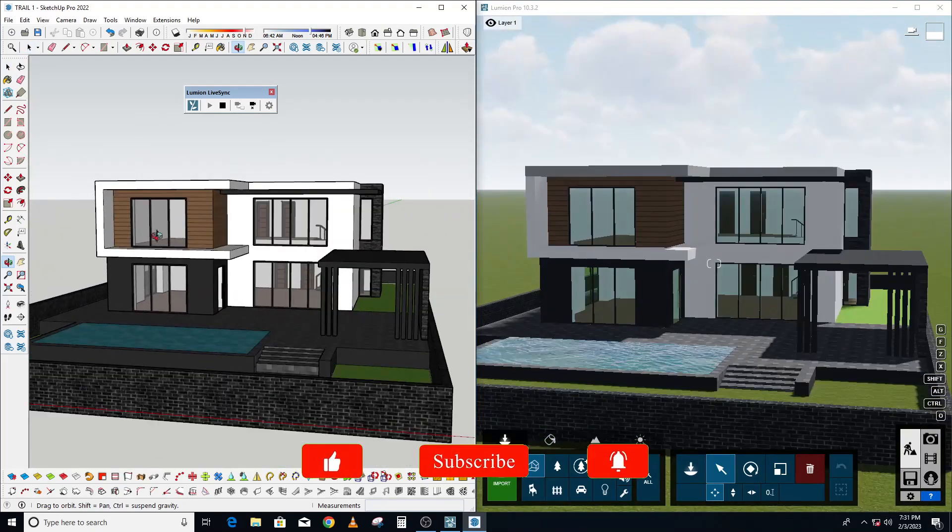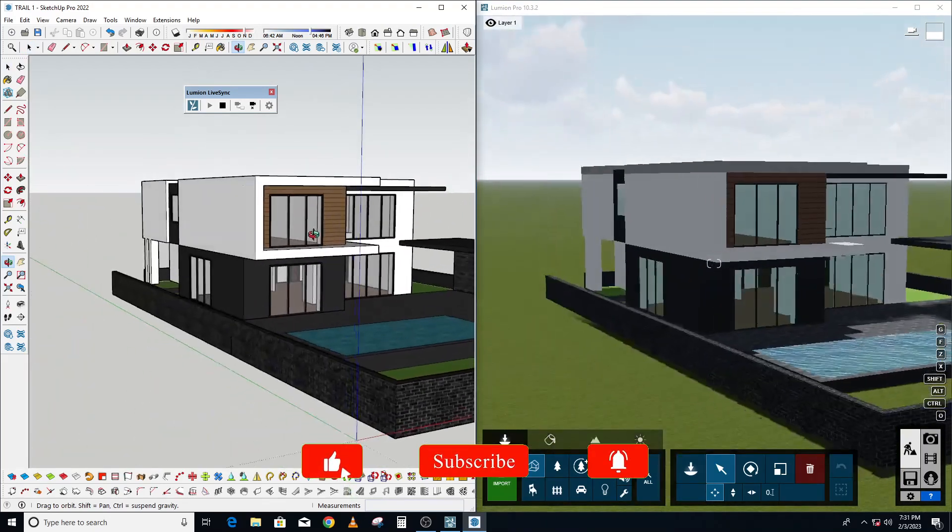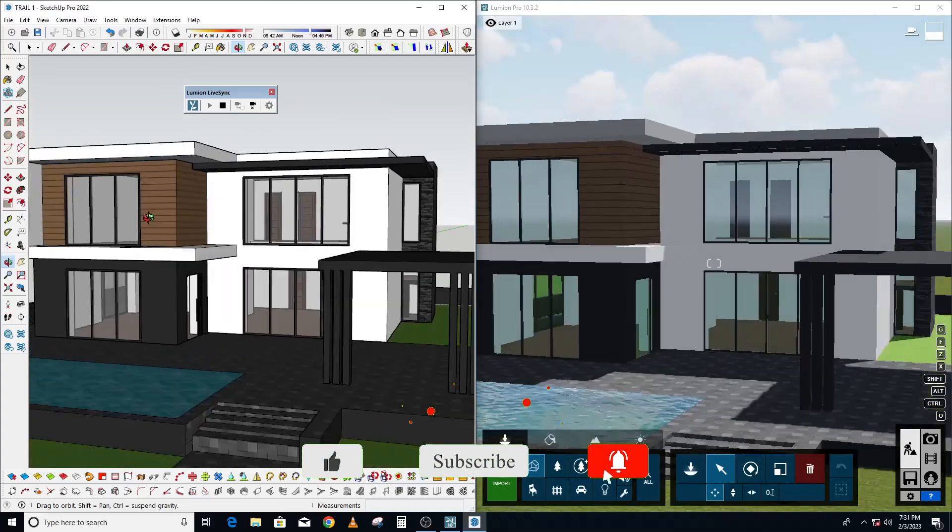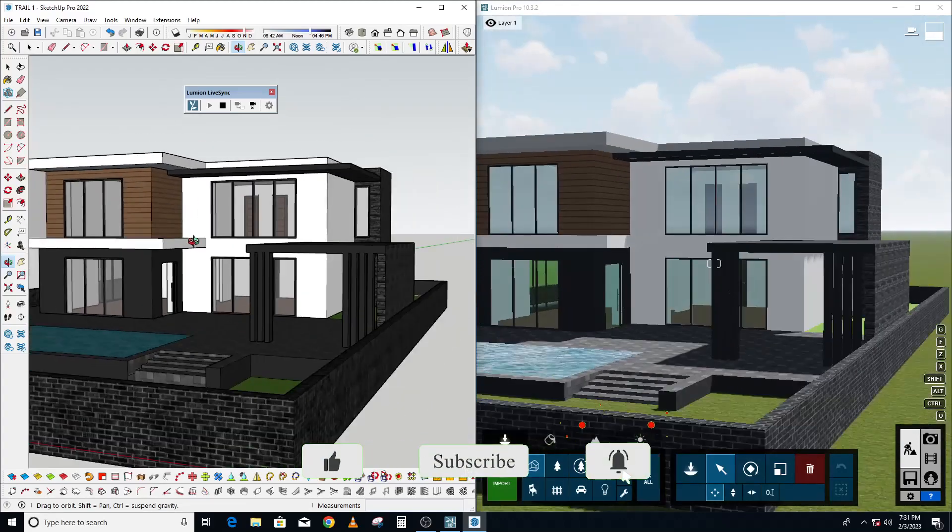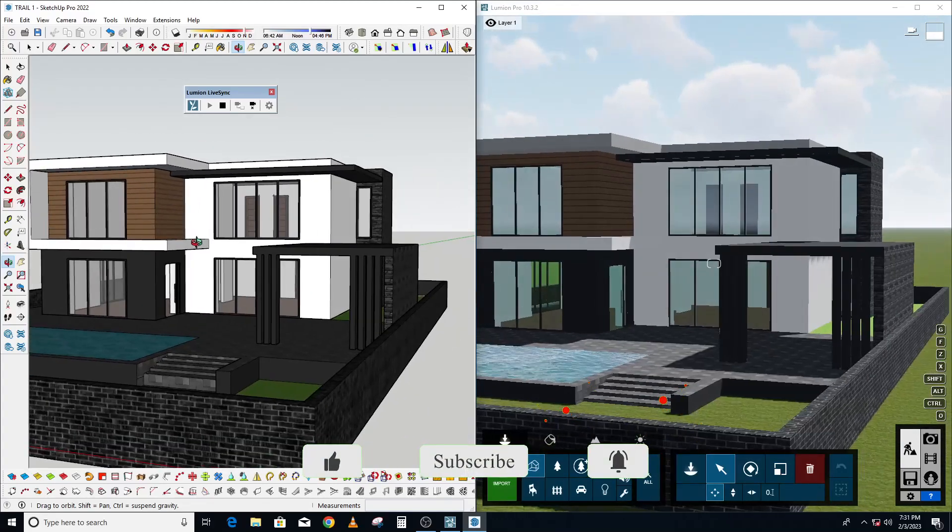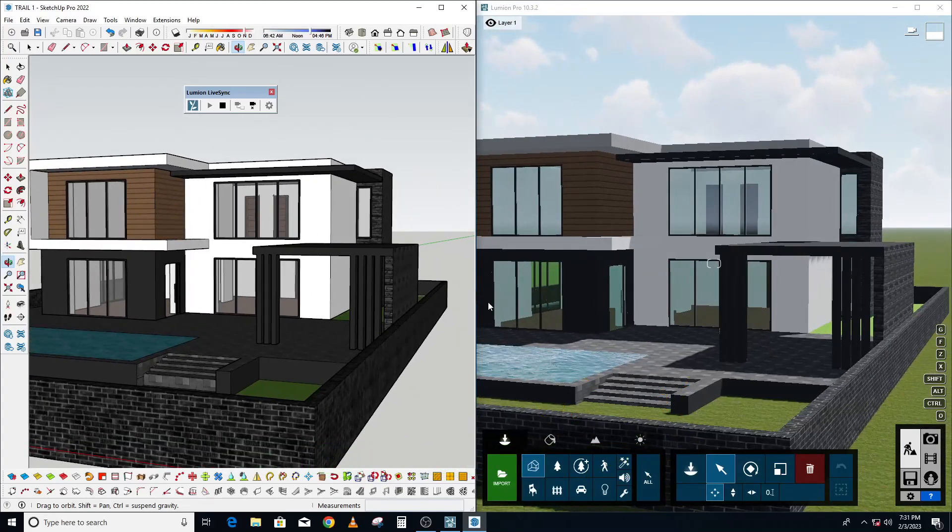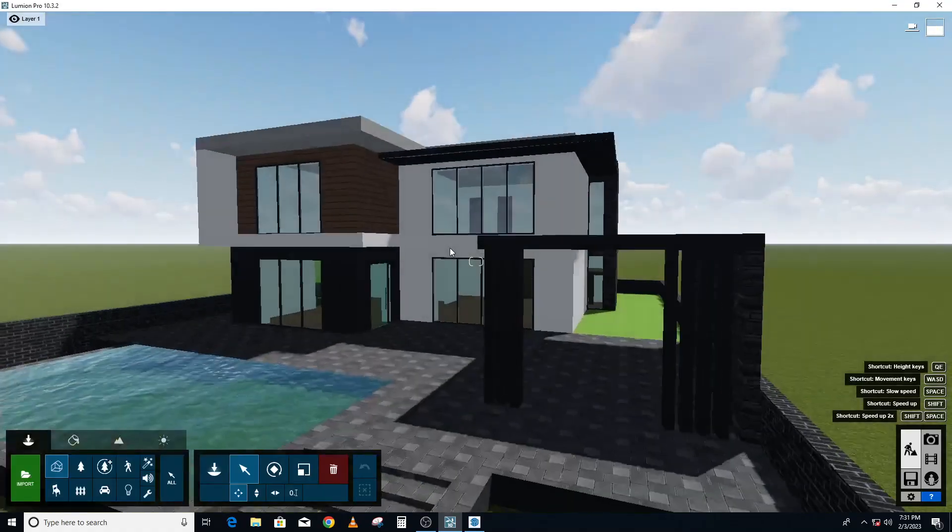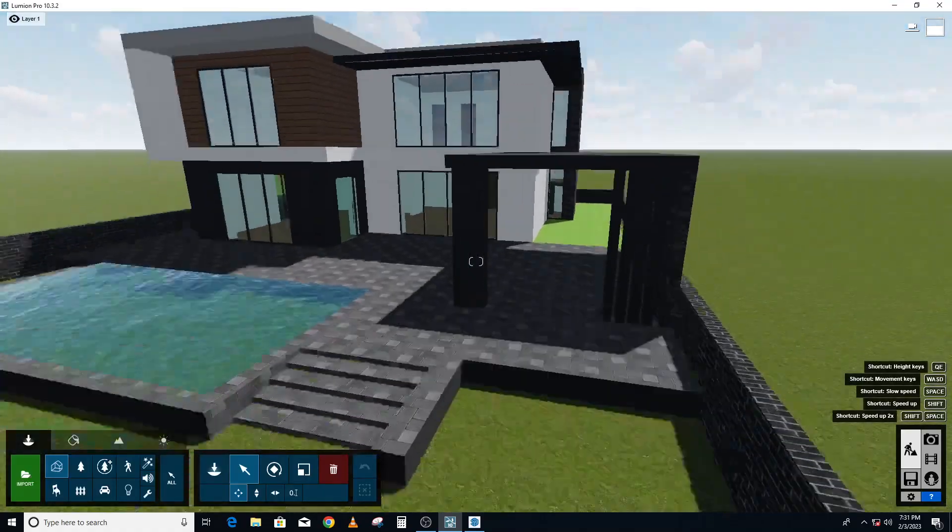So if you want to know how to use the Lumion LiveSync plugin, check on one of my videos on how to use the Lumion LiveSync plugin in SketchUp.